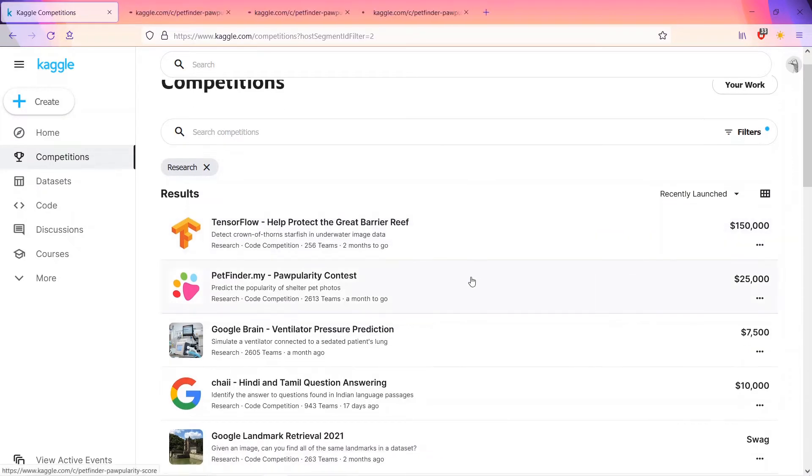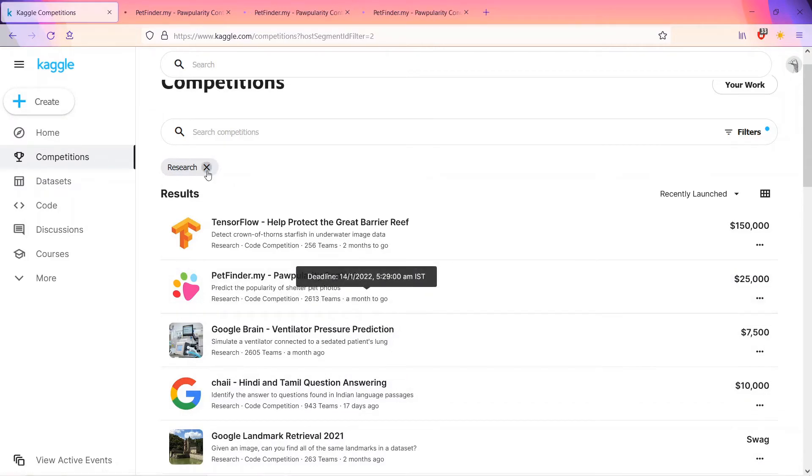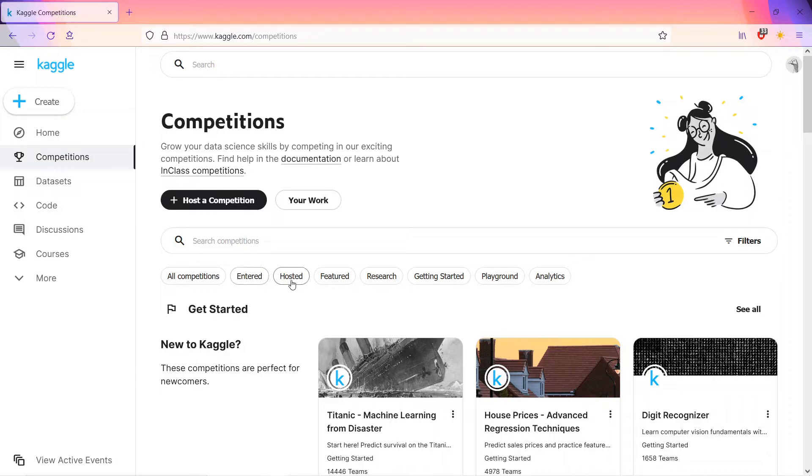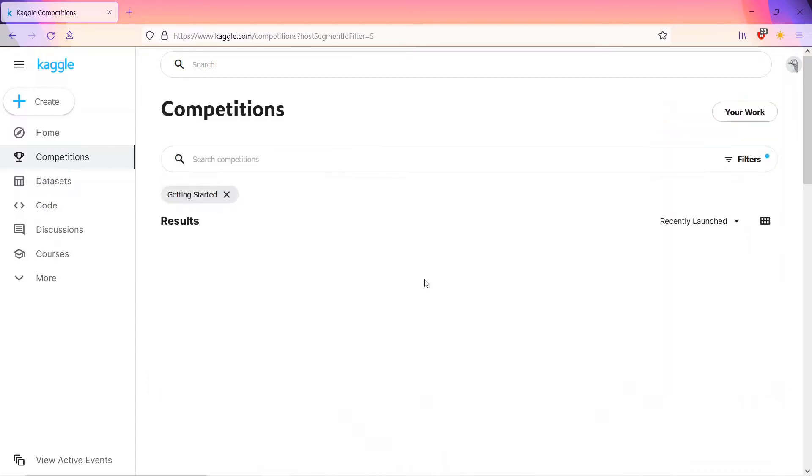Second competition is research competitions. They do not usually offer prizes or points due to their experimental nature, but they offer an opportunity to work on problems which may not have a clean or easy solution and which are integral to a specific domain or area in a slightly less competitive environment.